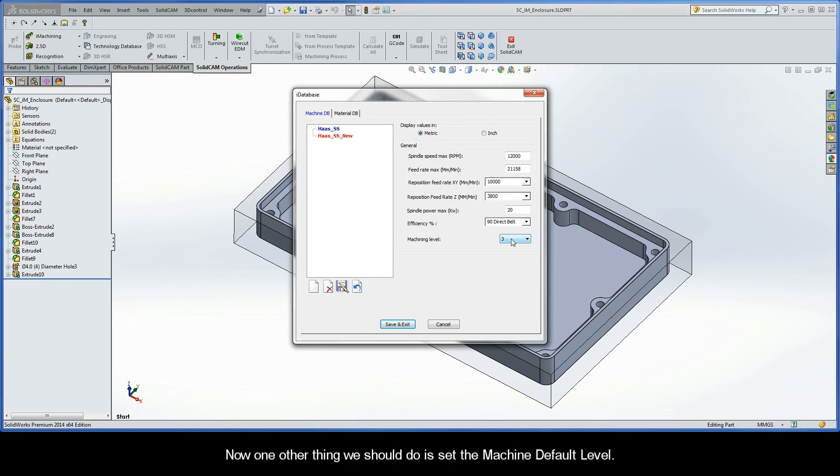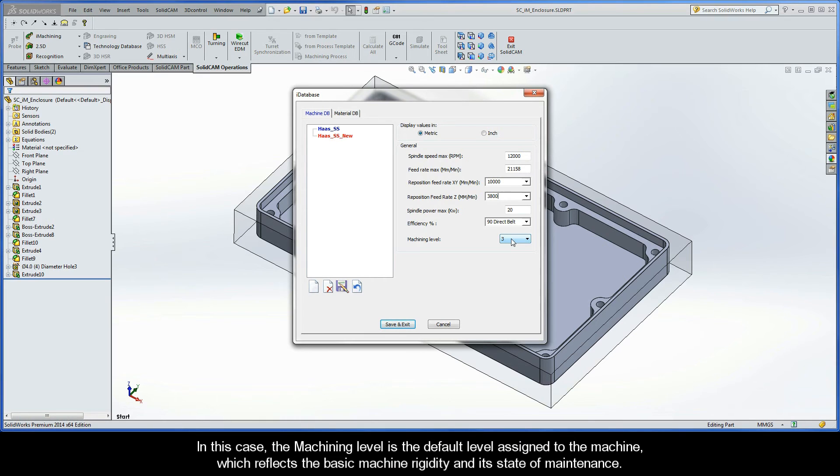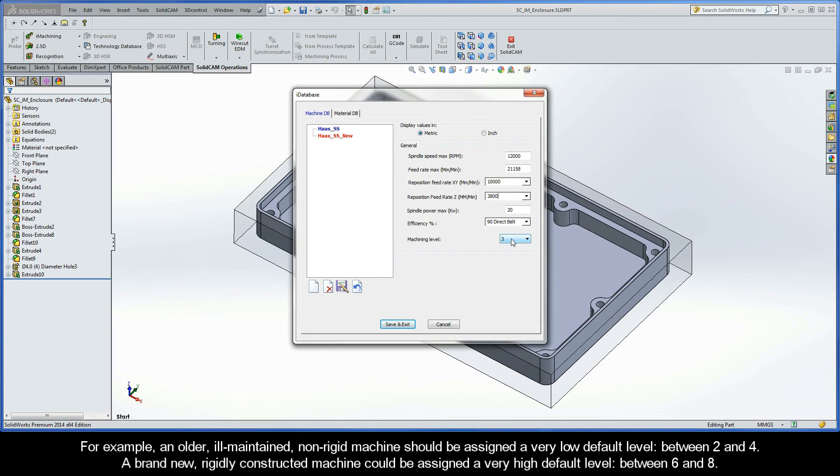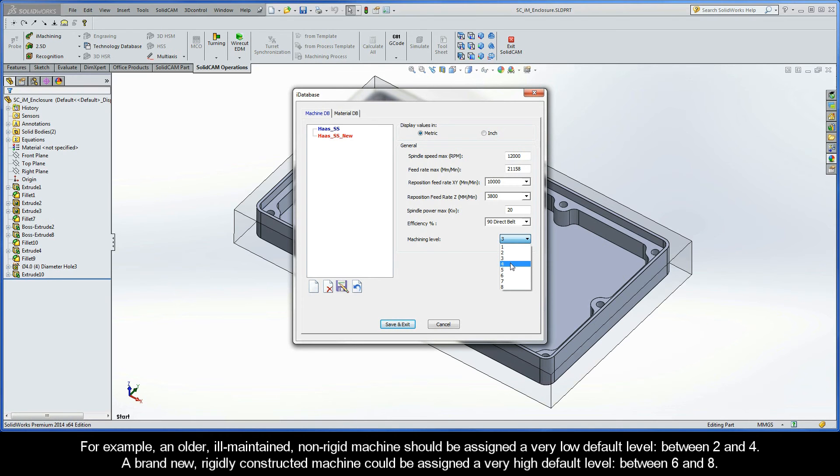One other thing we should do is set the machine default level. In this case, the machining level is the default level assigned to the machine, which reflects the basic machine rigidity and its state of maintenance. The assigned default level is not to be influenced by the speed, power, or acceleration capabilities of the machine. It should only reflect the machine's tendency to develop vibrations. For example, an older, ill-maintained, non-rigid machine should be assigned a very low default level, probably between 2 and 4. A brand new, rigidly constructed machine could be assigned a very high default level, between 6 and 8.